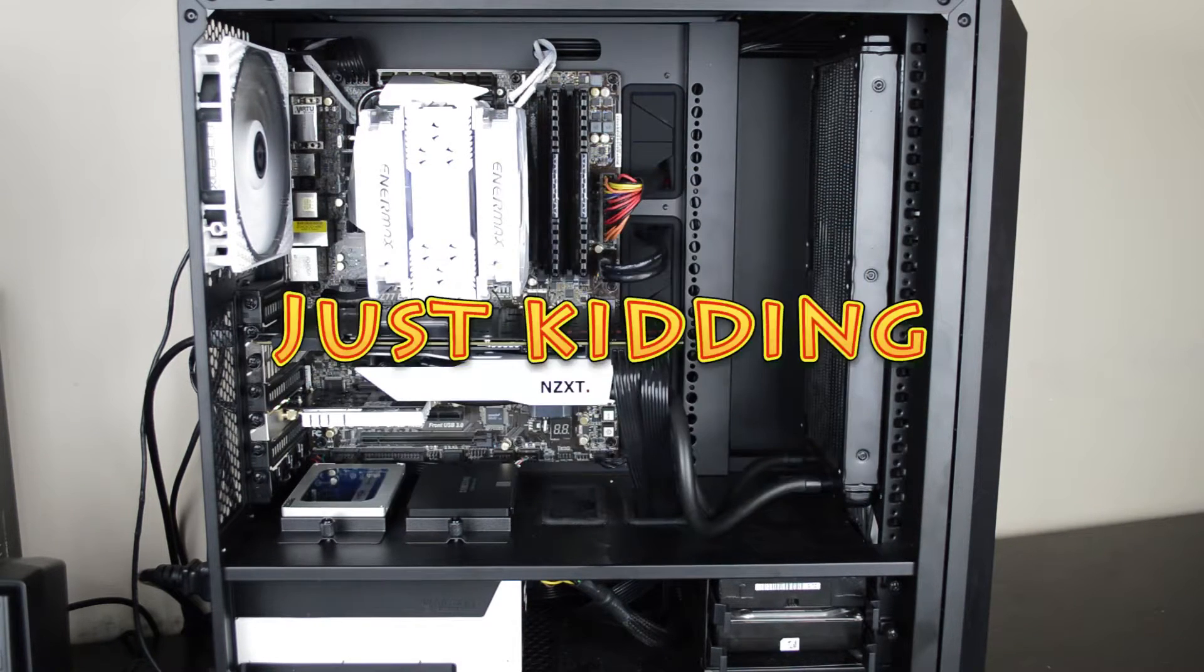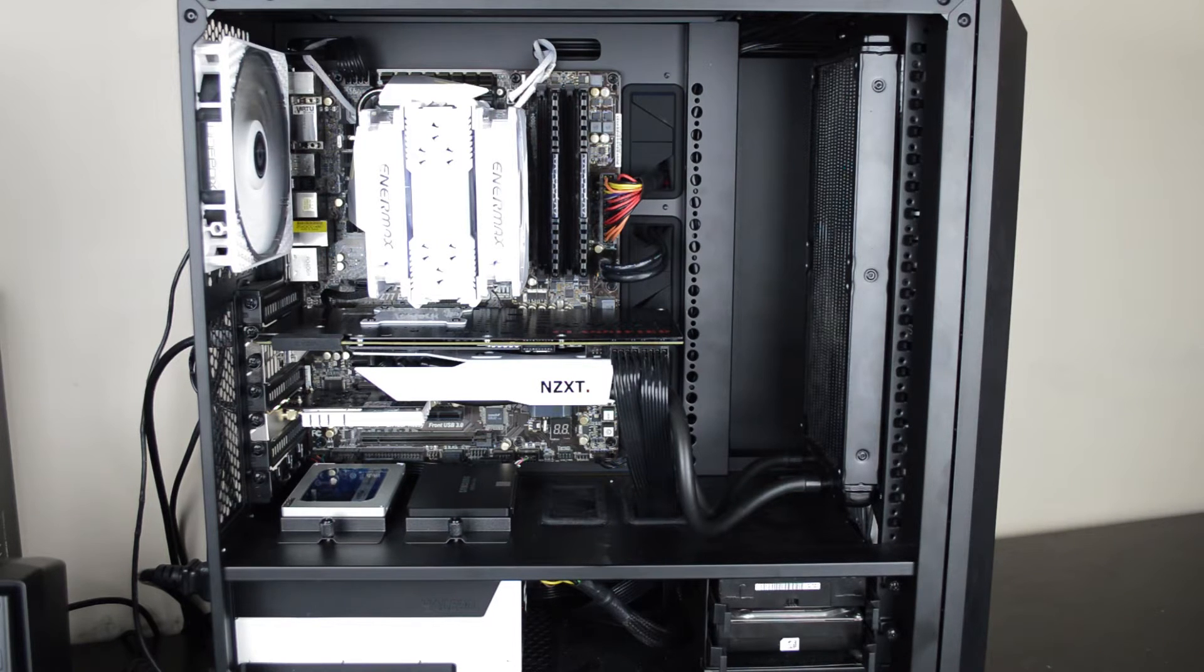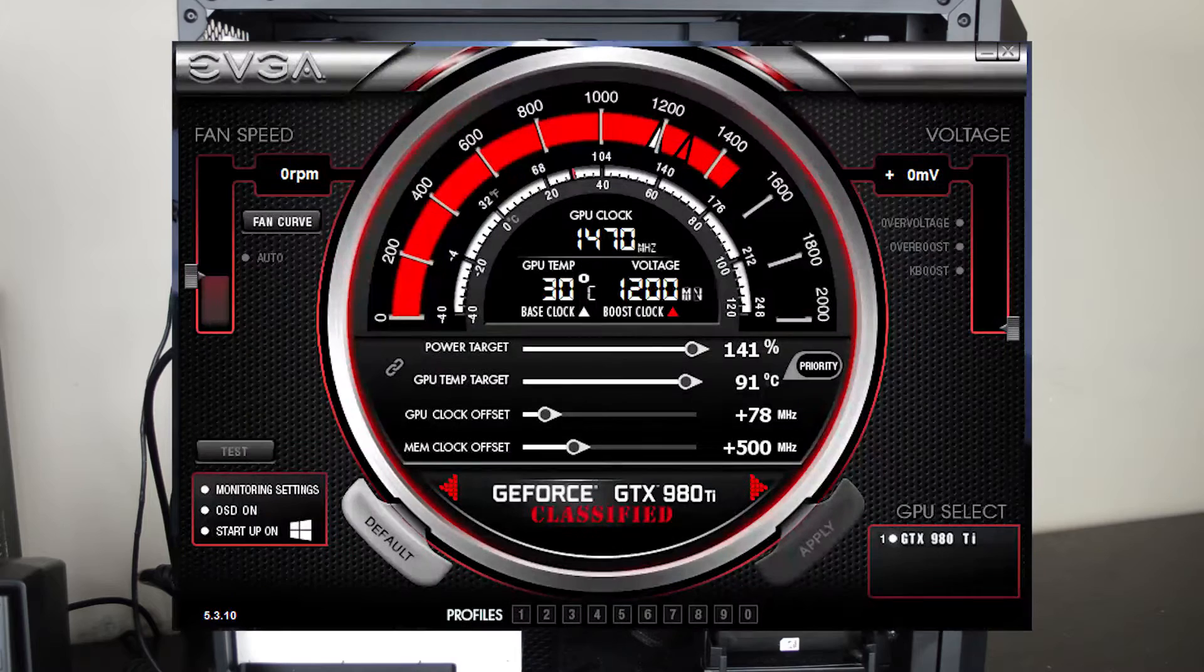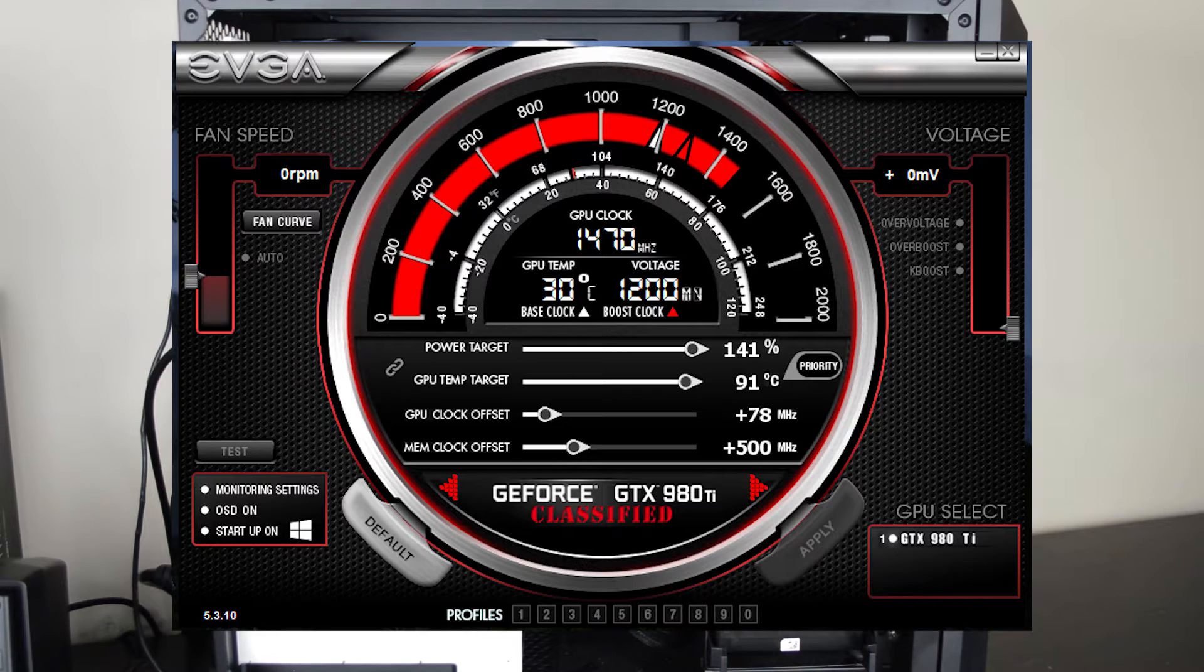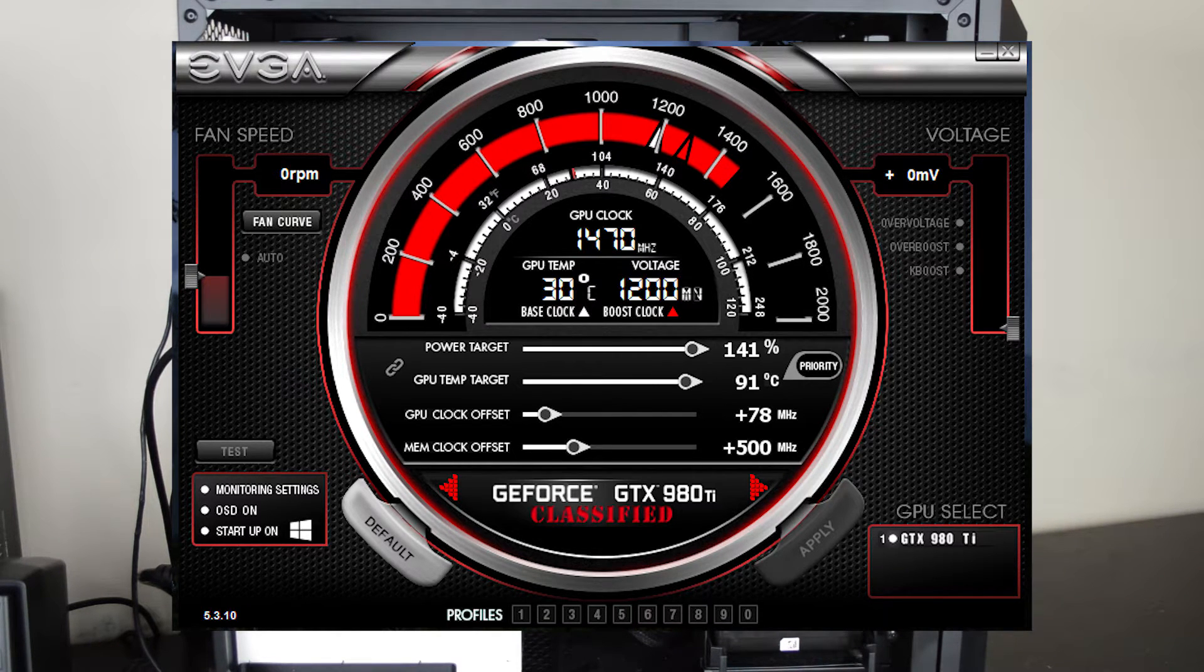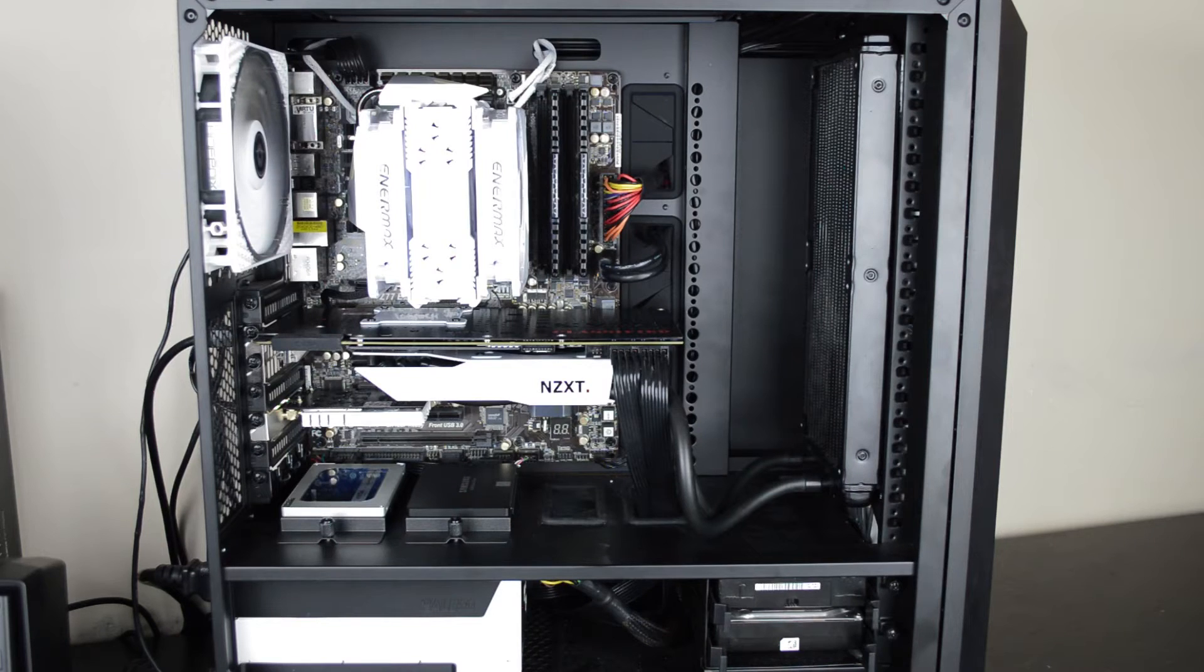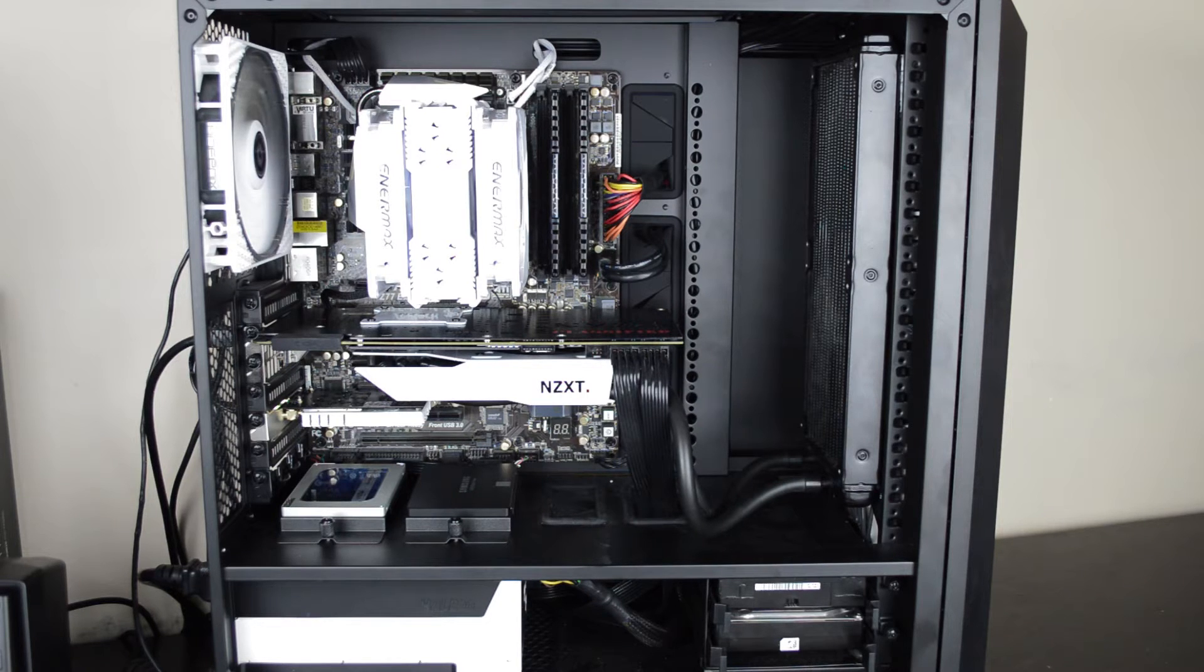Right now it's currently rocking the stock air overclock that I've applied to it, which is a plus 78 megahertz, which gives me about 1470 under full tilt. But we're going to see if we can get this thing over 1500 on water. It's going to take a lot of voltage to do that because the ASIC quality of this card is kind of crap.